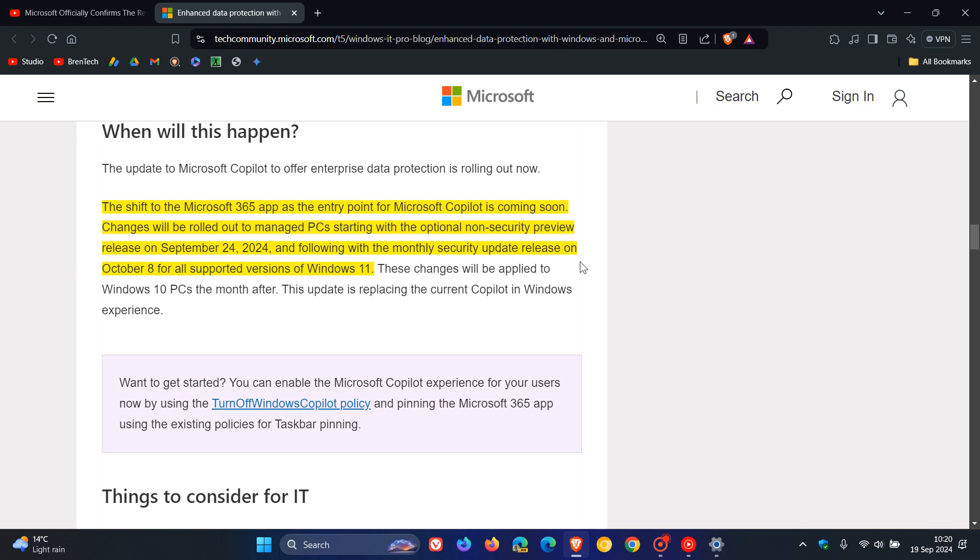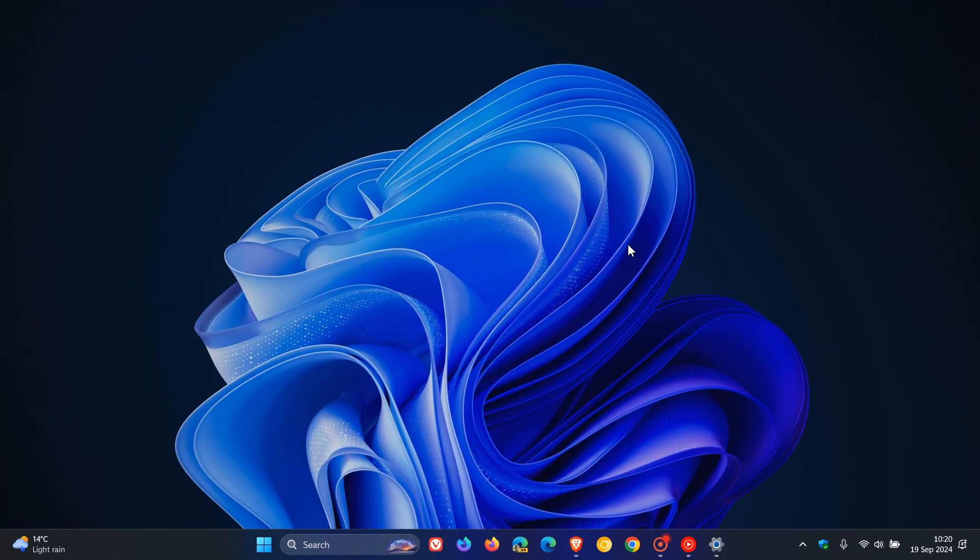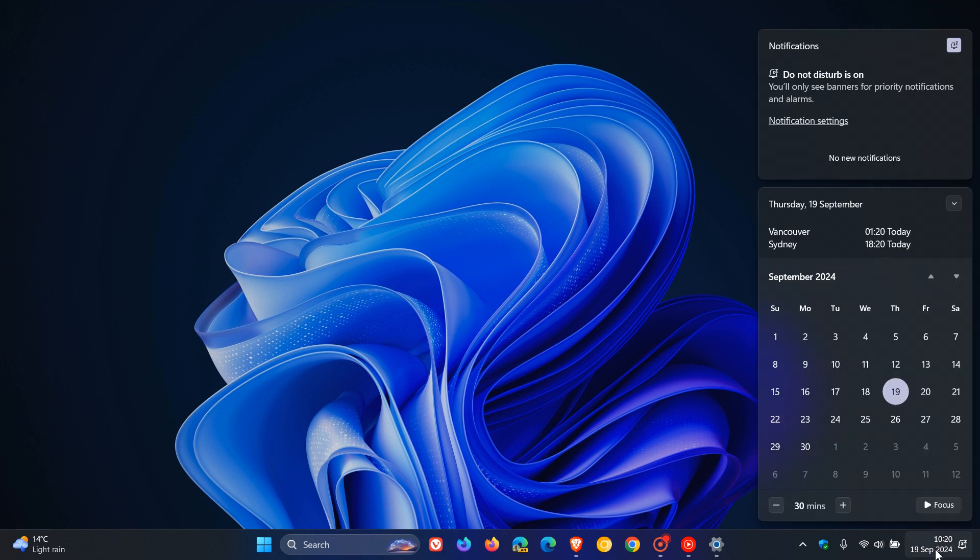Now my second point is Microsoft did say when I posted yesterday that 24H2 would be rolling out on the 24th in the original statement. Now that has changed. So maybe there's an issue we don't know about. Obviously nobody knows the exact details because Microsoft has been very secretive.